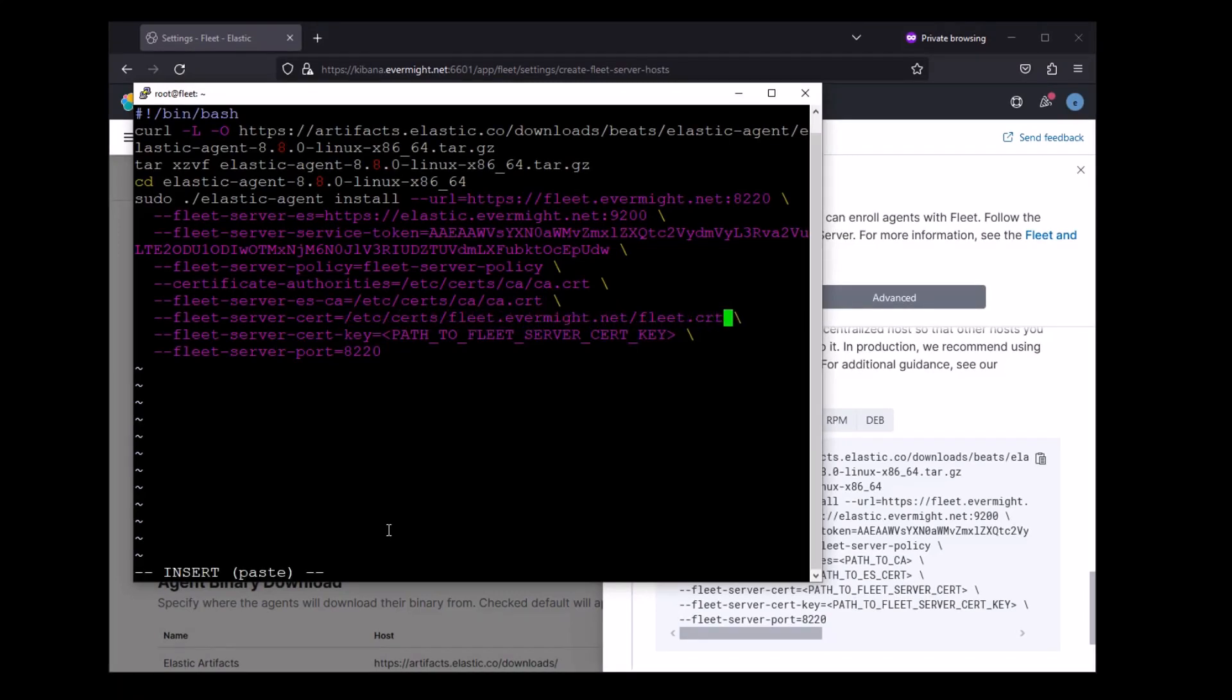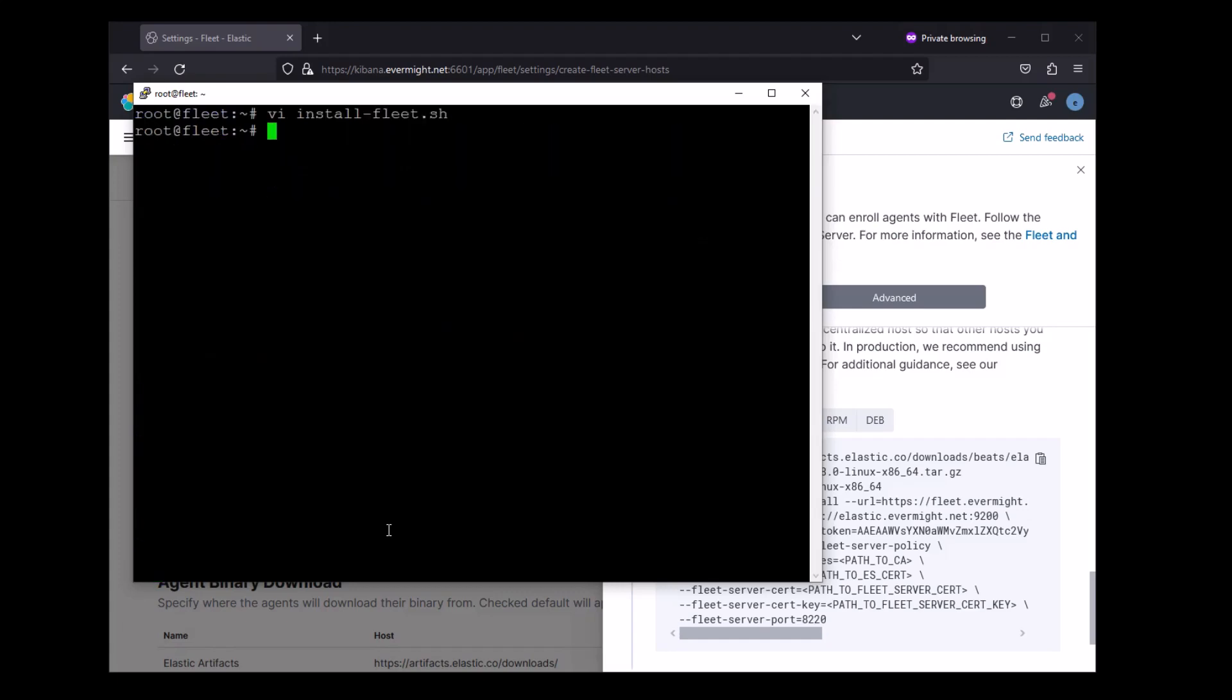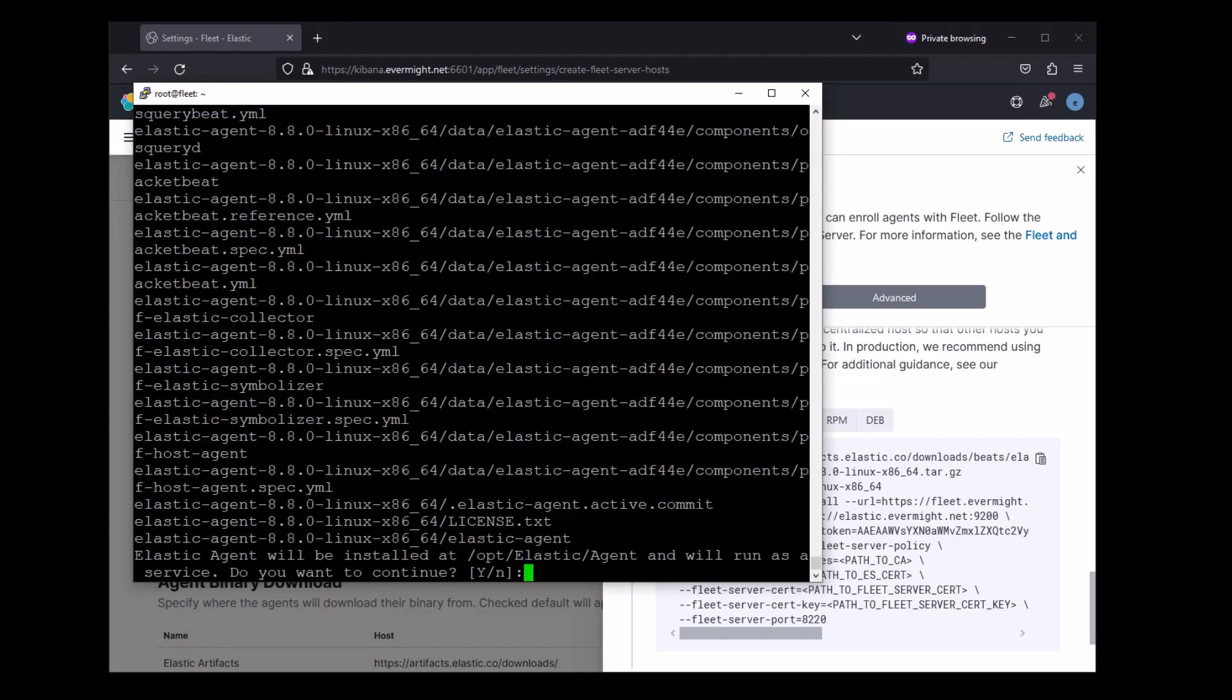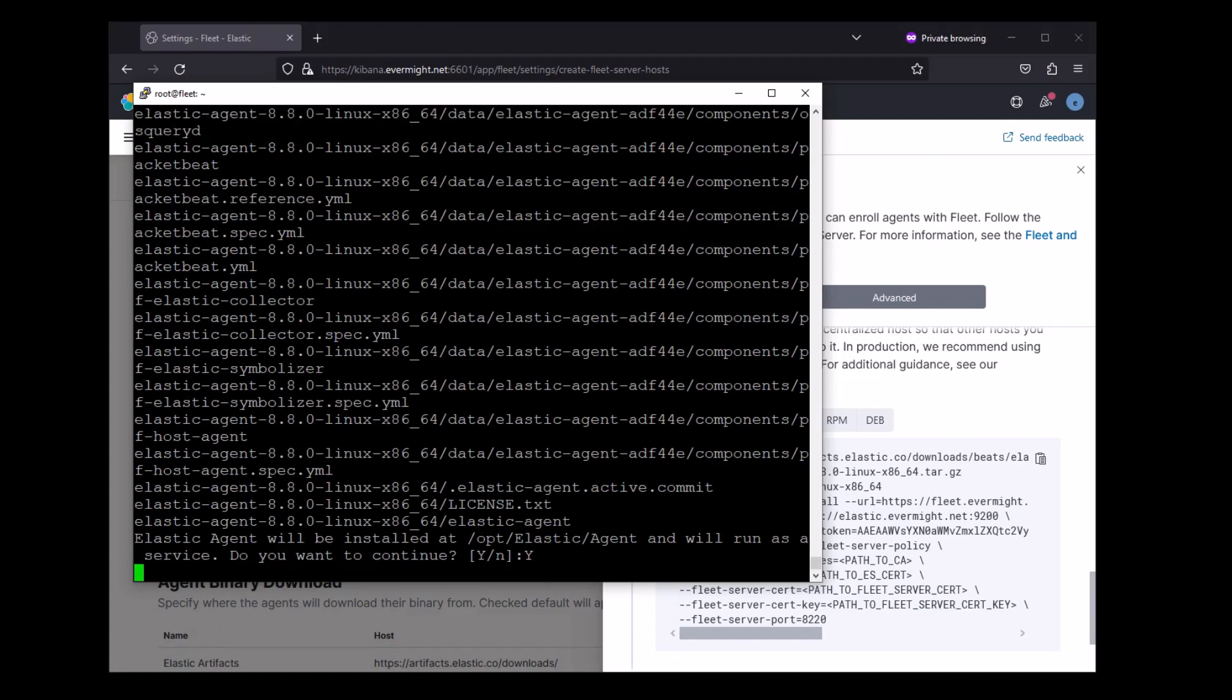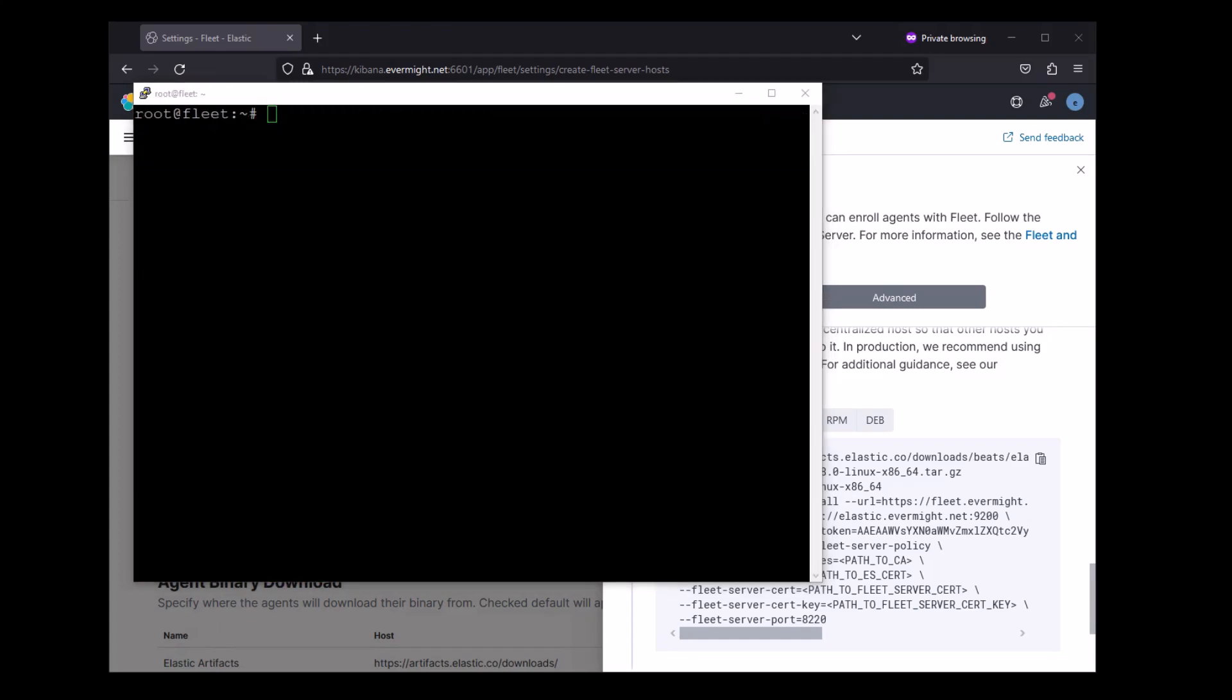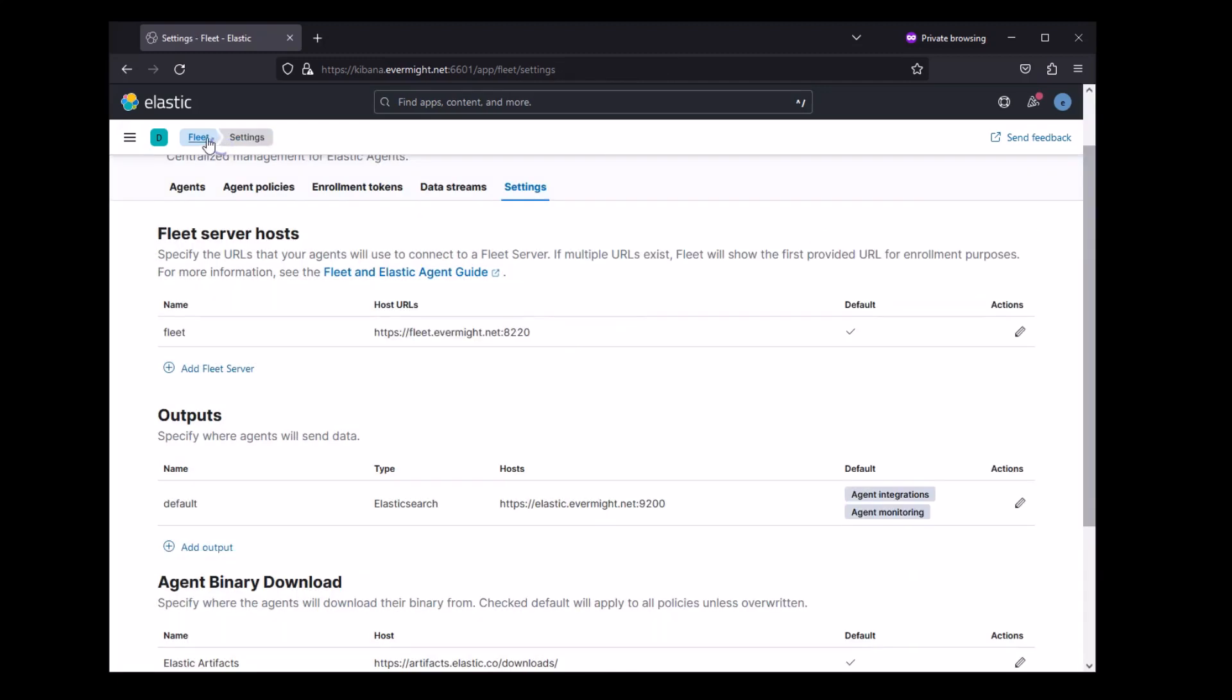So I'll just finish editing this file. Alright, and now we should be able to install the Fleet Server. Alright, things are successful, and I believe everything should be up now.